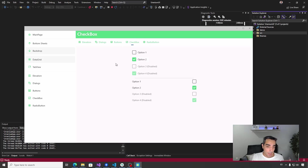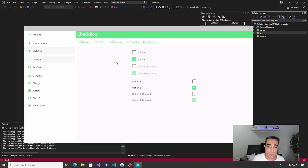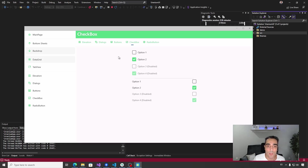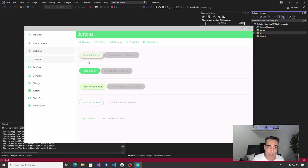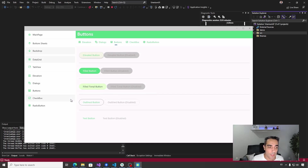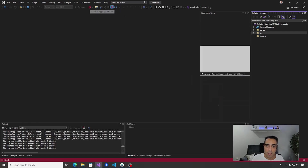Remember the previous library, InputKit? All these controls are based on it. There is a reference from UraniumUI to InputKit to get access to all these controls. UraniumUI adds the personalization and styling to replicate the Material Design appearance defined in the InputKit library.